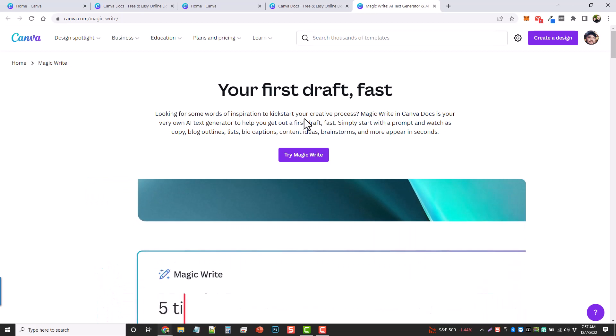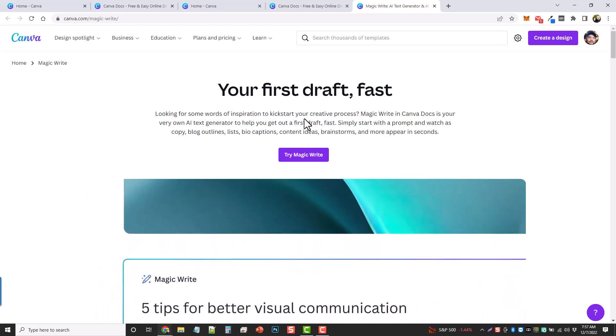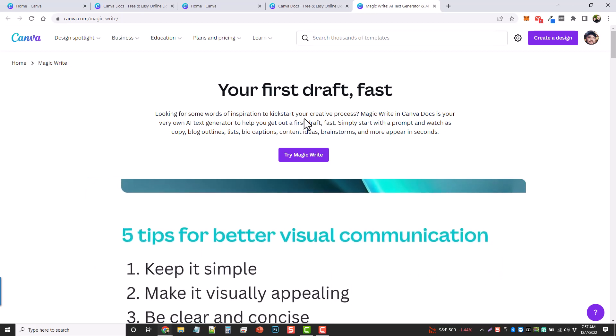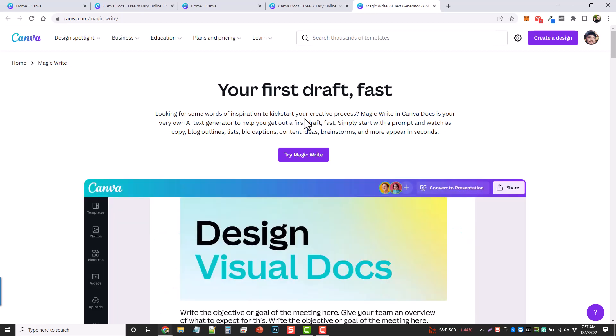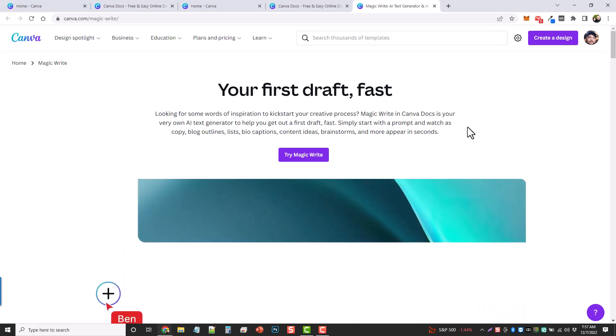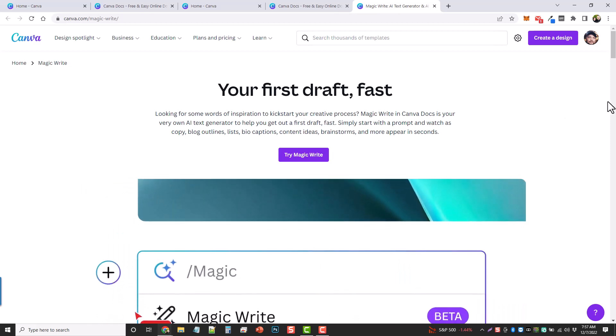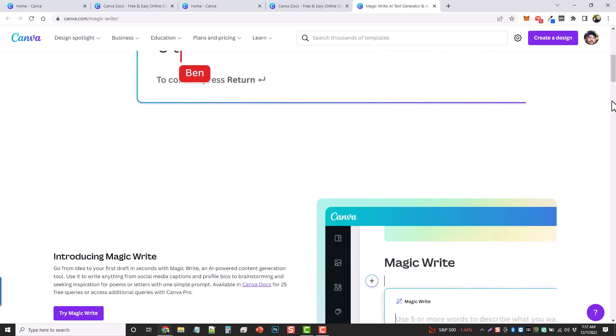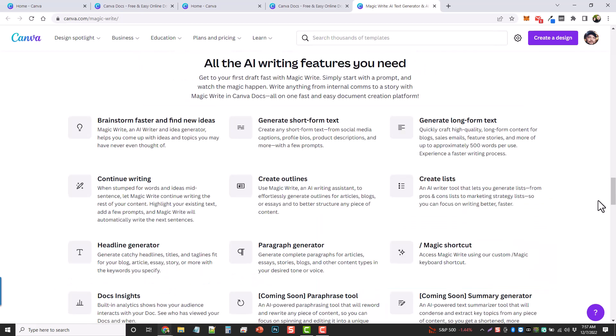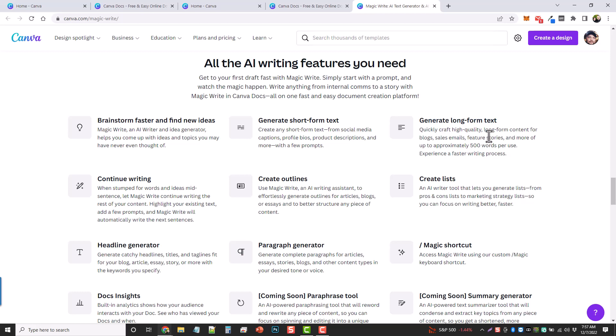Now for me, one of the big things I was looking for was the ability to write blog posts with this. As I scrolled further down here, near the bottom of the page, you can see where it says you'll also be able to generate long form text. So you can quickly craft high quality long form content for blogs, sales emails, feature stories, and more, up to approximately 500 words per use.